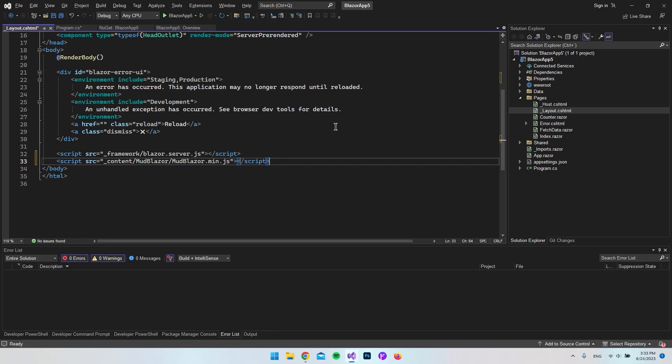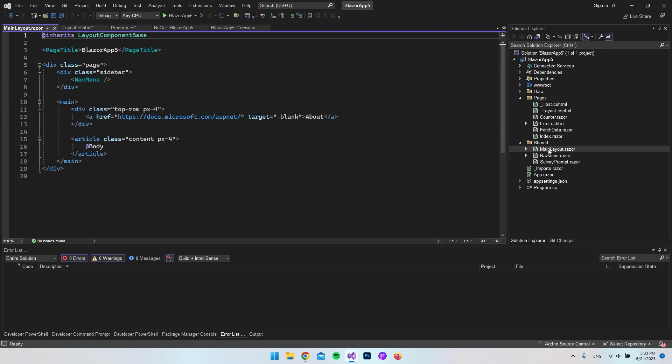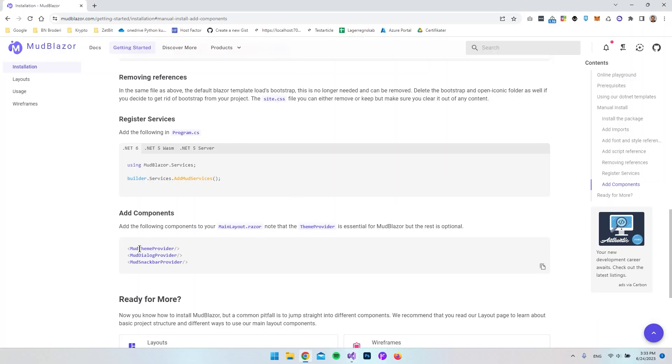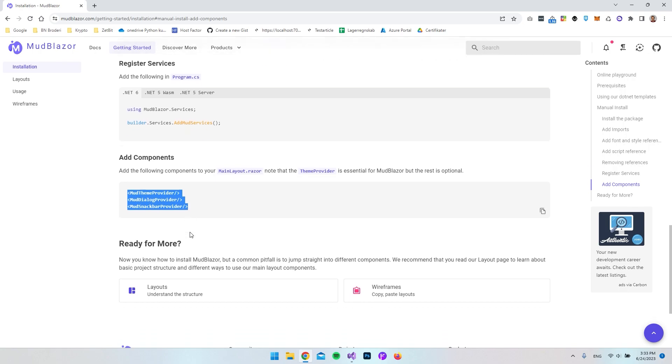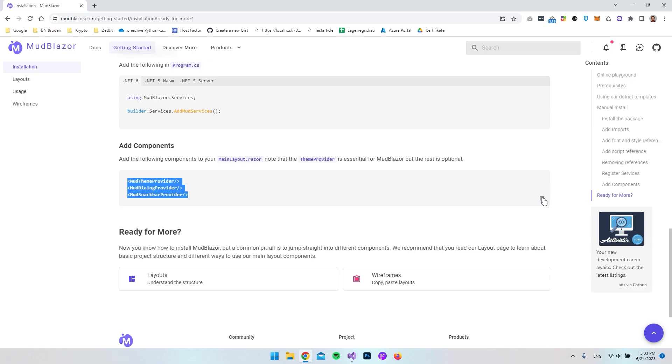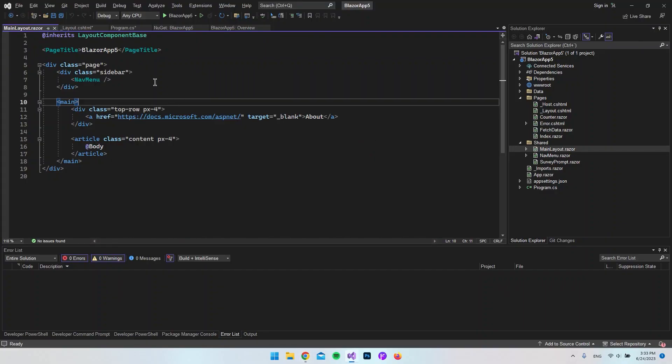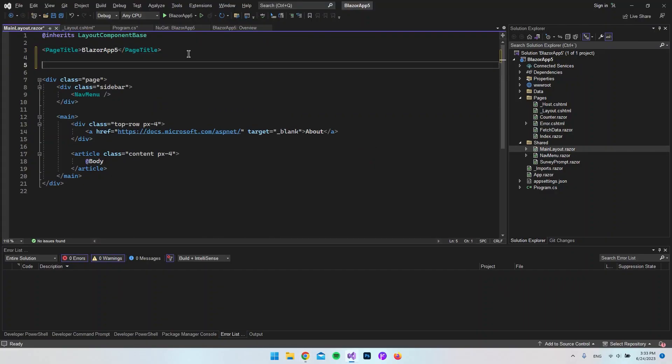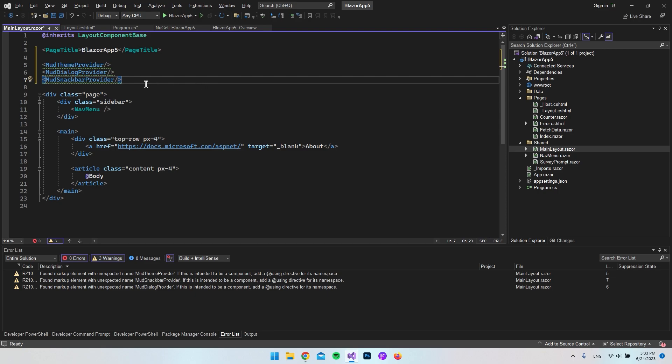we are almost good to go, but we need to go into our Shared folder also and into our MainLayout.razor file. Because from in here we want to go and add these providers. So you can see we're actually going to add components and we want to go and copy this also and let's just go and paste it in just beneath the page title. And now you can see we get